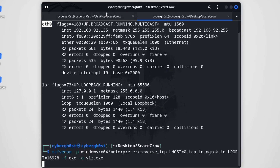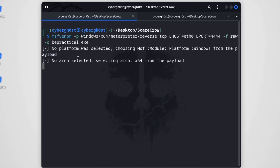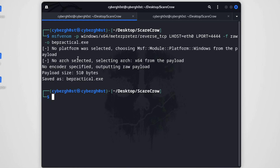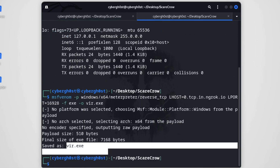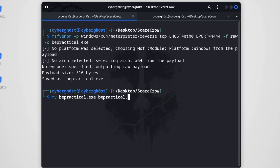Let's wait a few seconds for the payloads to generate. Both 'practical.exe' and 'virus.exe' have been generated. One small mistake: the extension for the ScareCrow input file should be '.bin', not '.exe'. So we run: 'mv practical.exe practical.bin'. Now we're good to go.